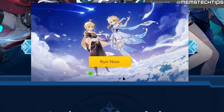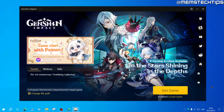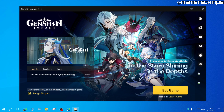Once the installation is complete, just go ahead and click on run now. Once the Genshin Impact client is open on your computer you'll see this button that says get game, and you can click on that to start the Genshin Impact installation.